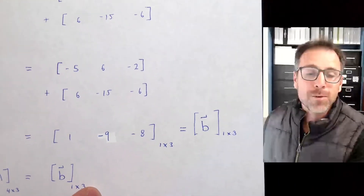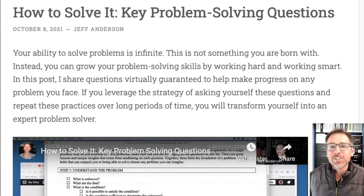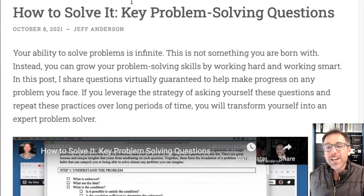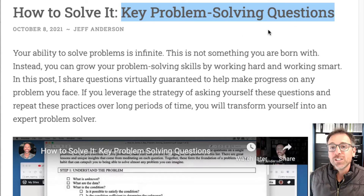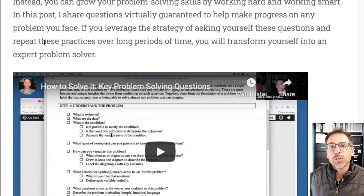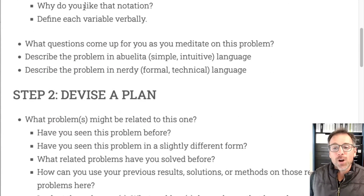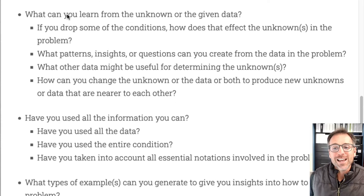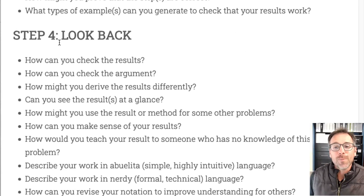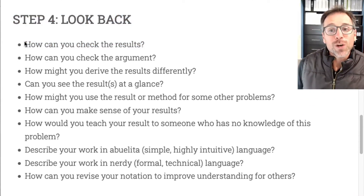That gives us vector b = [1, -9, -8], which is indeed 1 by 3 — consistent with our dimensional analysis. At this stage I want to give not only mathematical content mastery but also the gift of mathematical problem solving. Following George Polya's 'How to Solve It', we go through four phases: understand the problem, devise a plan, carry out the plan, and look back. We've done steps one through three, so now let's look back and ask: can we check our results?